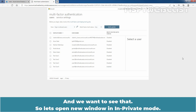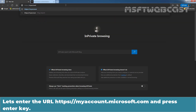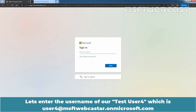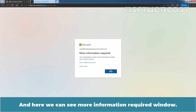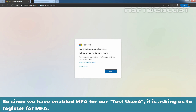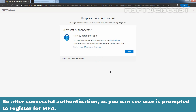So let's open a new window in in-private mode. Let's enter the URL and the name of our Taste User 4, which is user4@msftwebcaster.onmicrosoft.com. Hit next. Enter the user password to sign in and click on Sign in. Here we can see the more information required window. Since we have enabled multi-factor authentication for our Taste User 4, it is asking us to register for multi-factor authentication. Let's click on Next. After successful authentication, the user is prompted to register for multi-factor authentication.